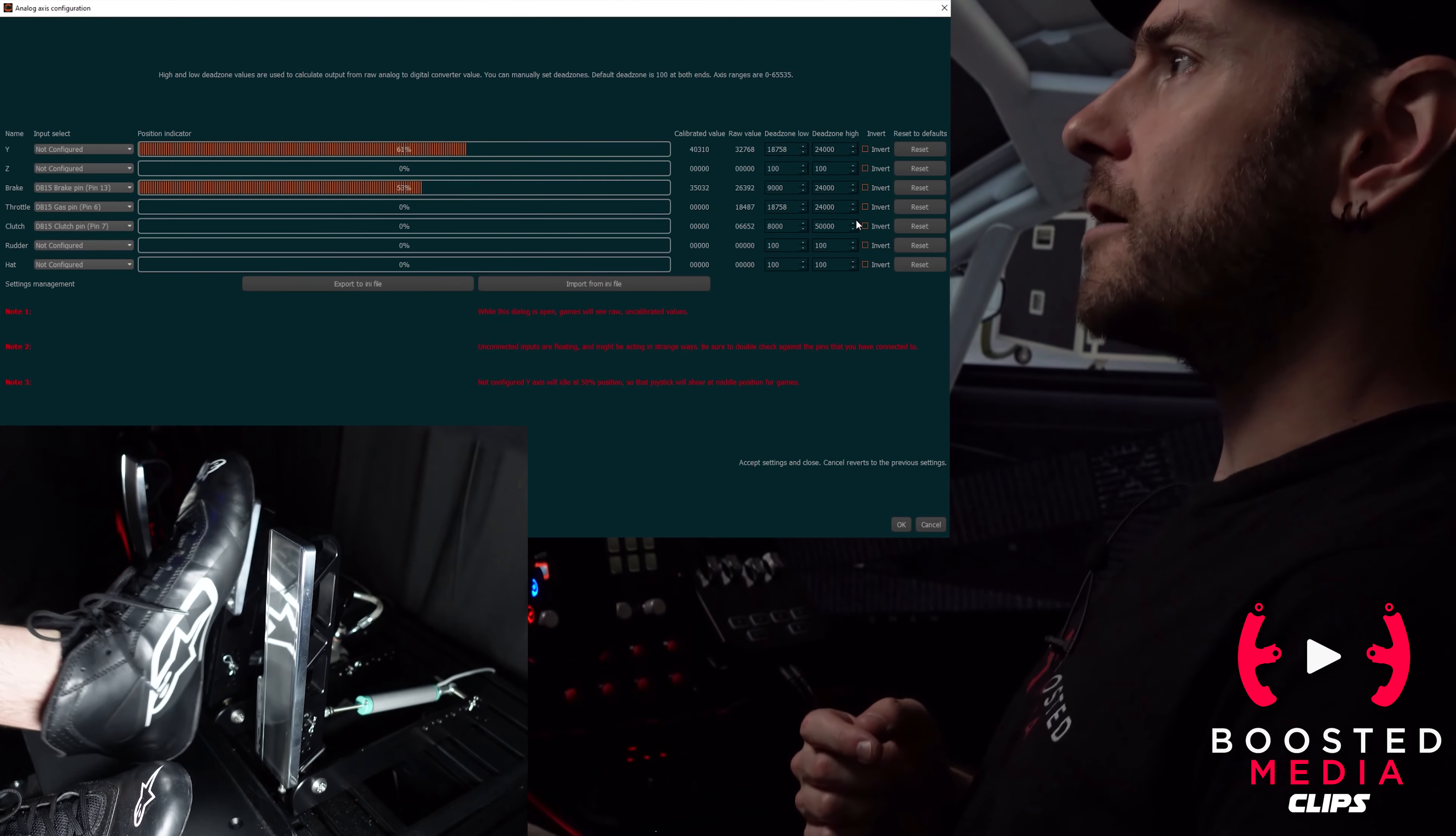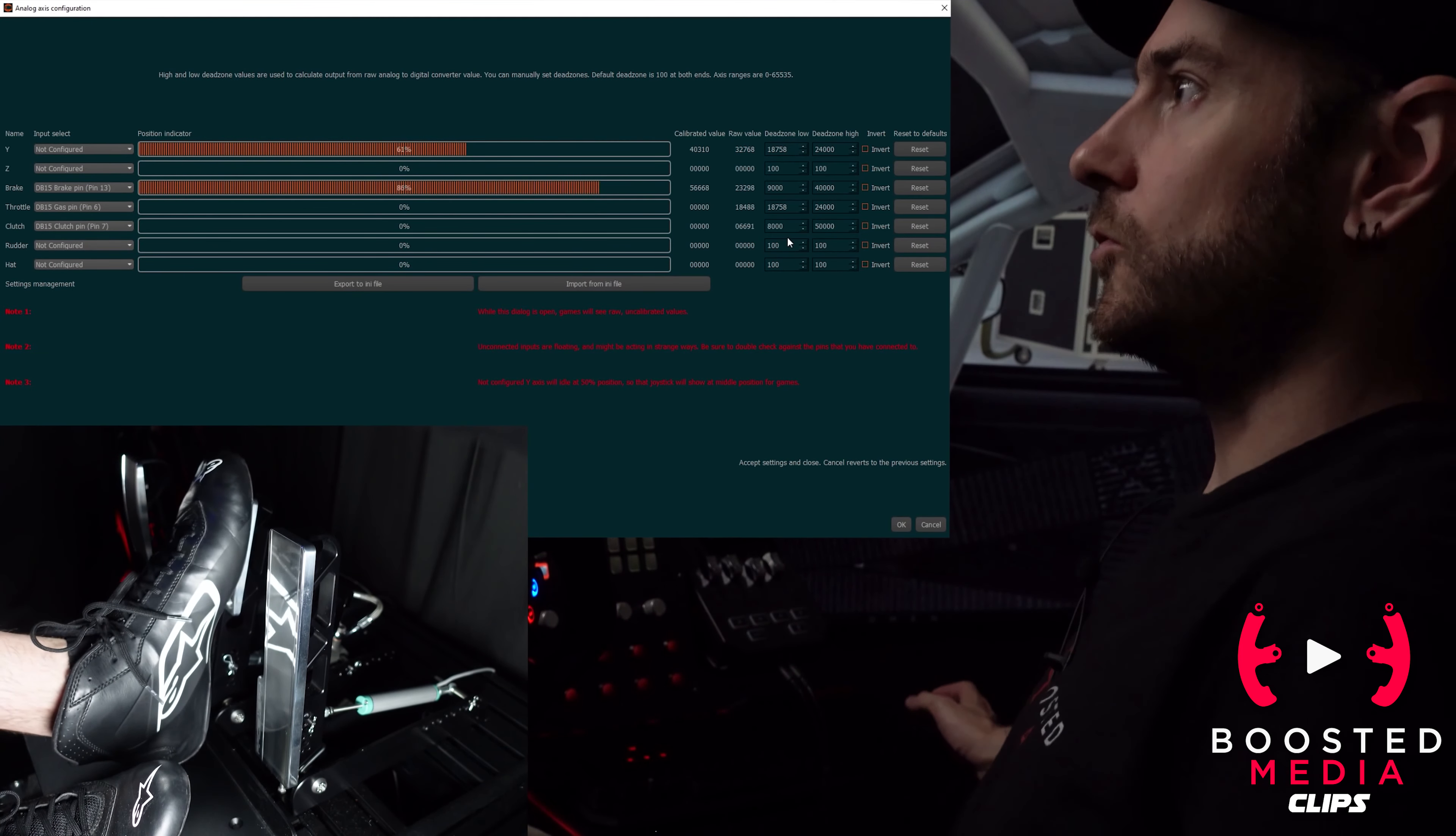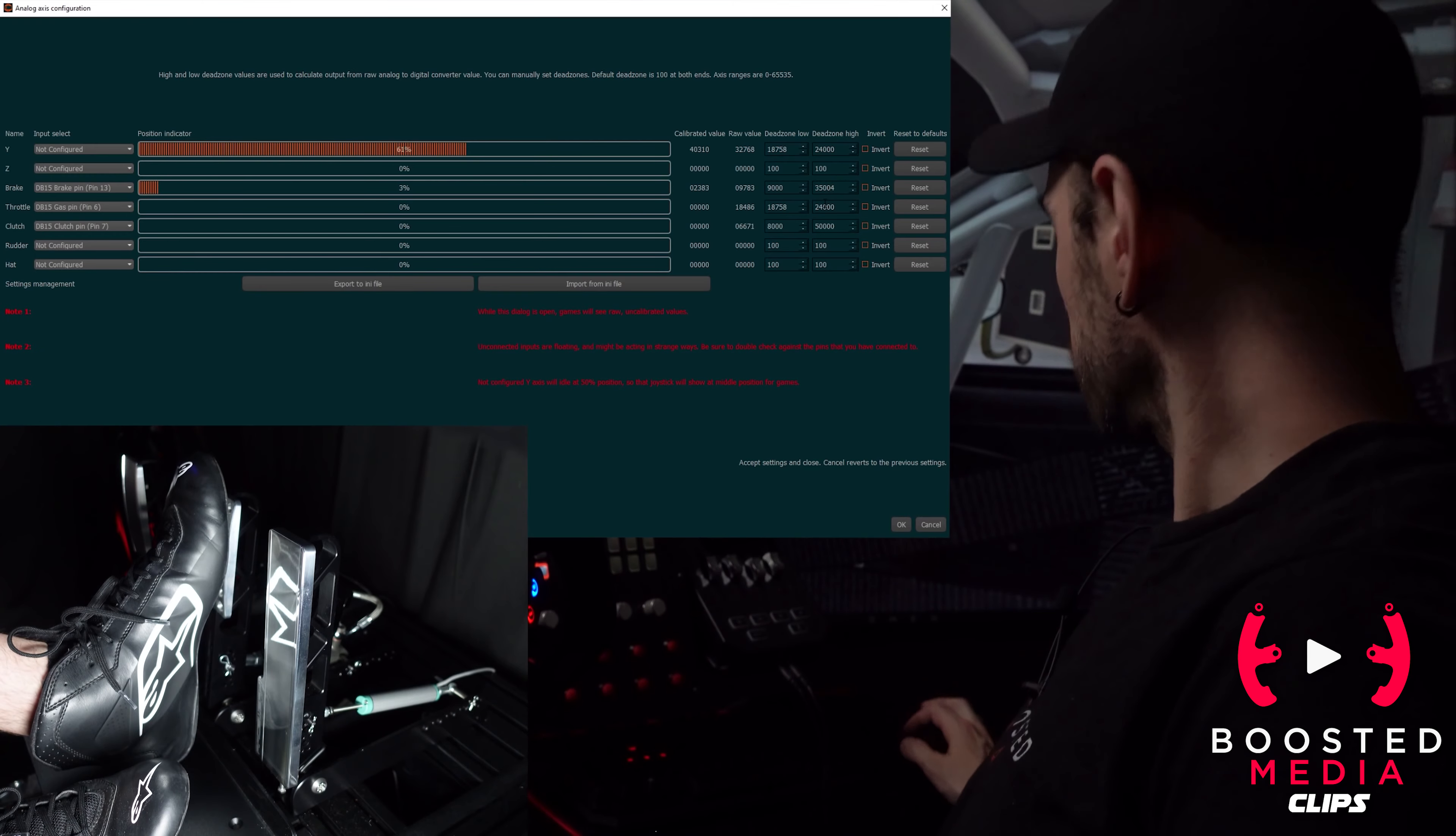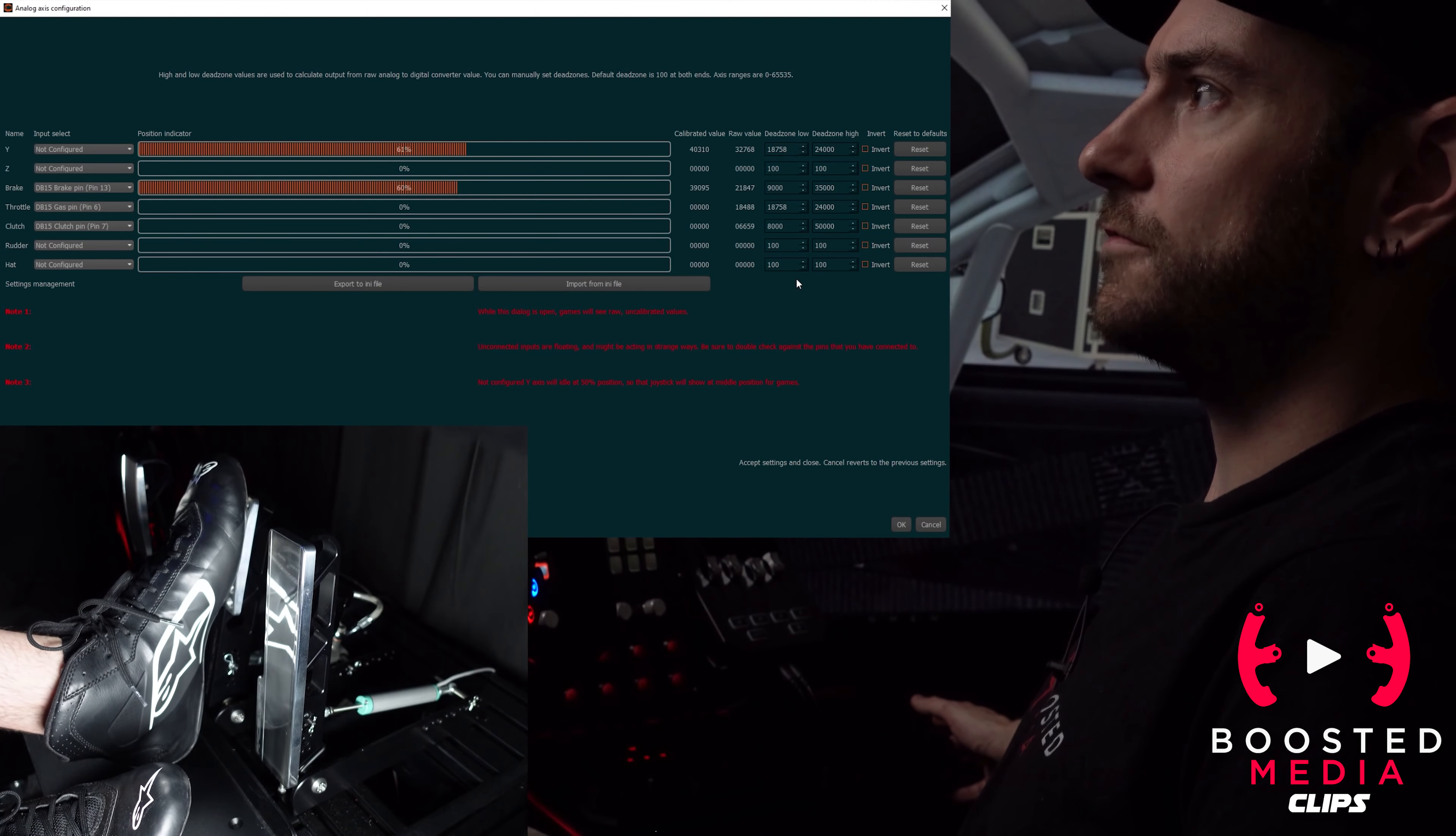We want our initial bite to sort of sit at around about the 80% mark and then drop down from there. So we're gonna raise that number up, we'll start off with say 40,000 for reference. You can see now when I push that down it's going all the way up to 100% which is far too sensitive. So we go down to say 35,000, and that's maybe about right.